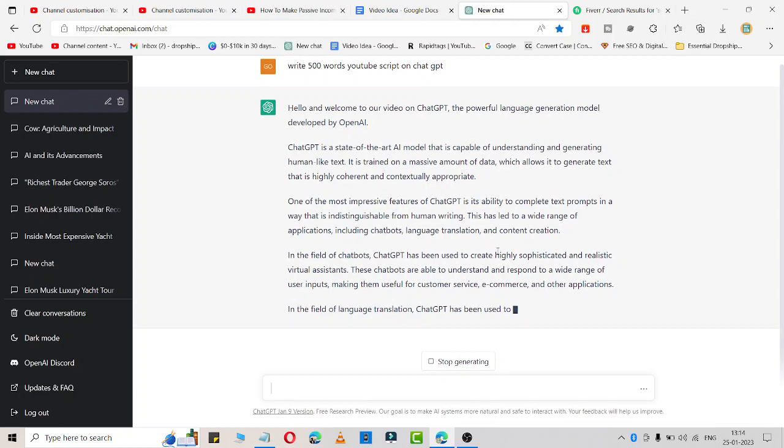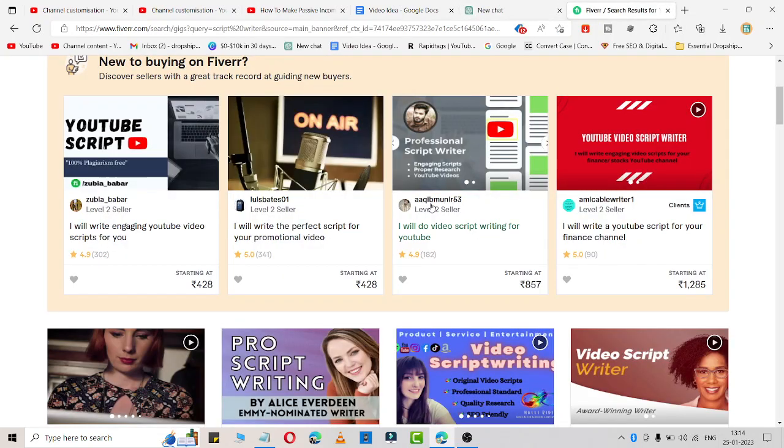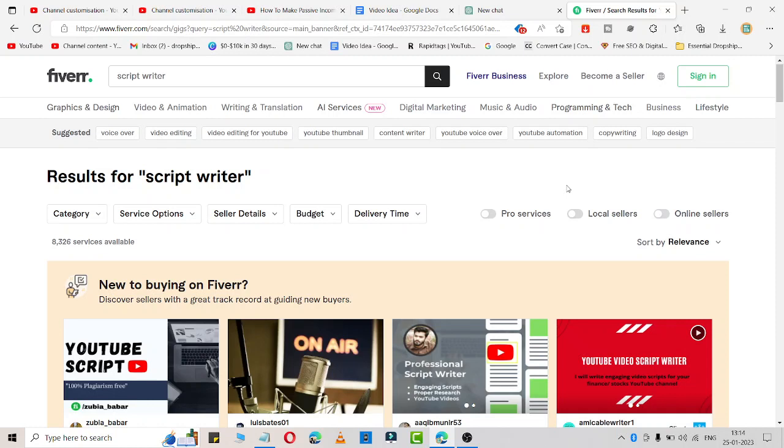You can generate tons of money by using this. Simply place lots of gigs in your Fiverr - for example, you can write articles, script writer, essays, and any other thing you can do using ChatGPT. Simply place it and I'm definitely sure you are going to get something.